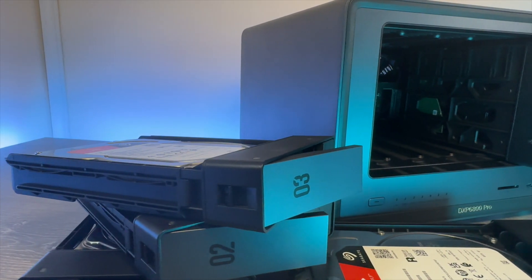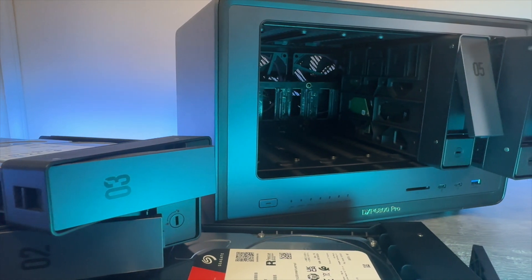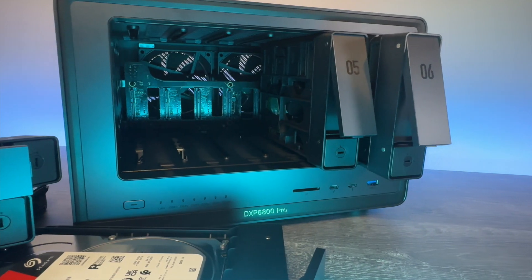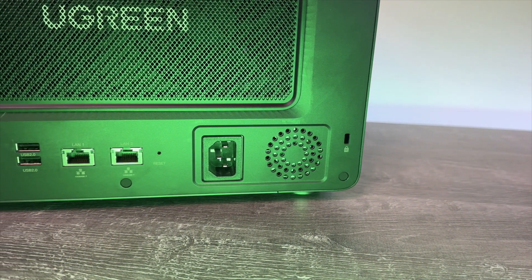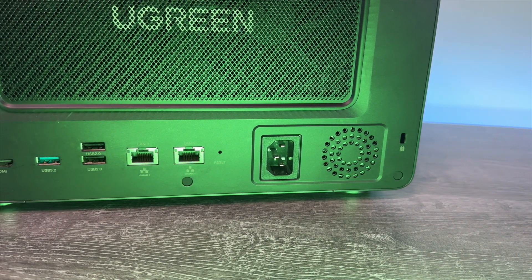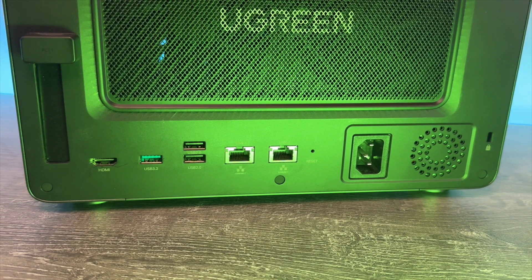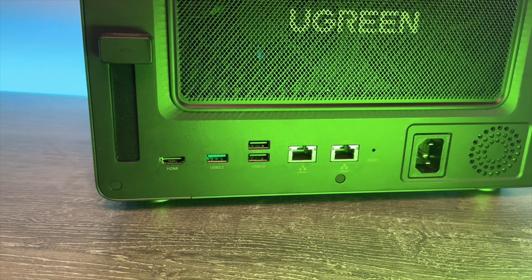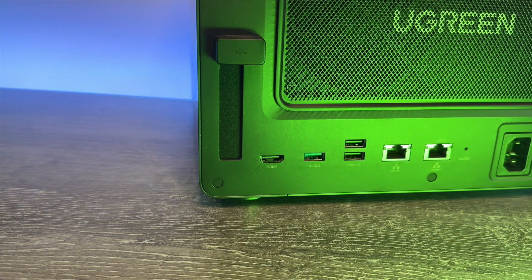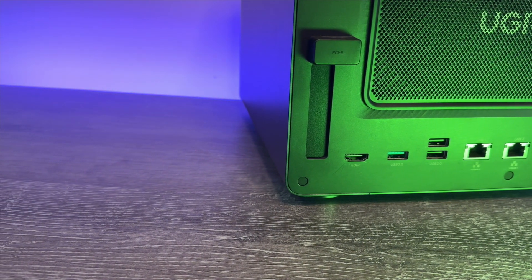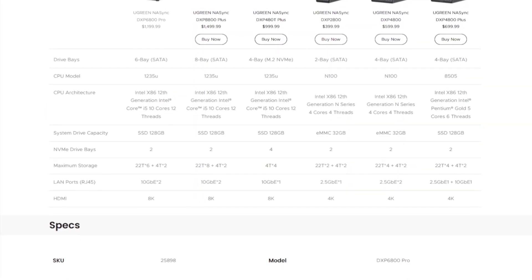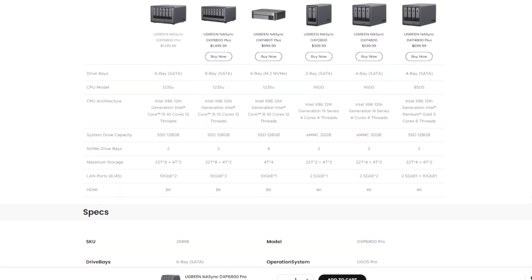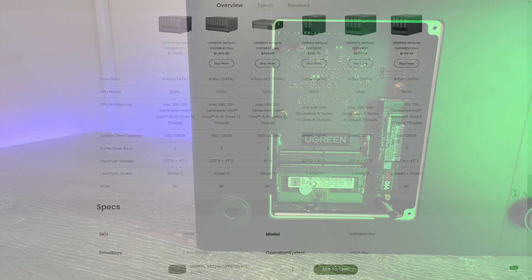The unit I have, which is a 6-bay NASSync DXP 6800 Pro, has 6 drive bays at the front, along with two Thunderbolt 4 ports, a USB 3.2 Gen 2 port, and an SD 4.0 slot. Around the back, we have power for an internal PSU, so there's no power brick. Then you have two Aquantia 10 gigabits per second Ethernet ports. There's also another USB-A 3.2 Gen 2 port, a couple of USB-A 2.0 ports, and then an HDMI 2.1 output. All of these are cooled by two fans at the rear blowing through the six hard drive bays.